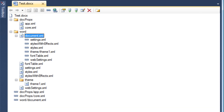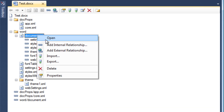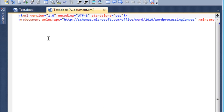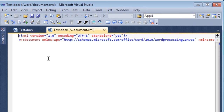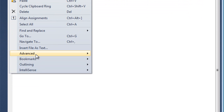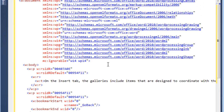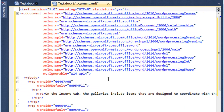Now I'm going to open the main document part. I'll right-click on it and click Open. When you first open it, you see the XML exactly as Word wrote it — there is no insignificant white space, no formatting, and the XML is not indented. However, I can go to the Edit menu, go to Advanced, and select Format Document, and now I can see the XML in a better way.